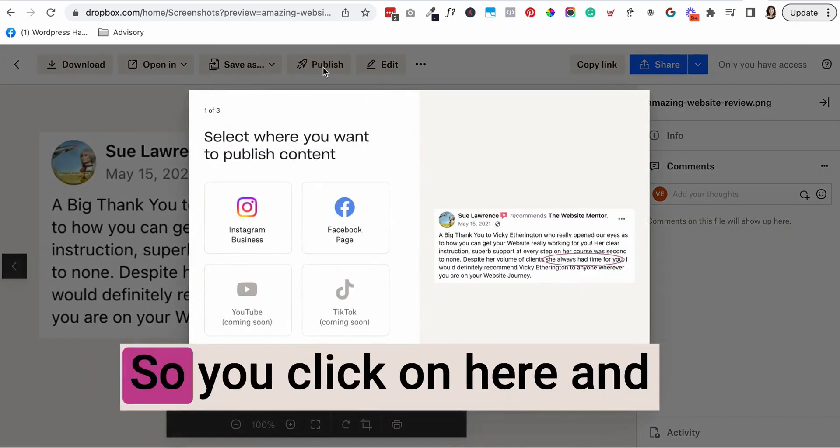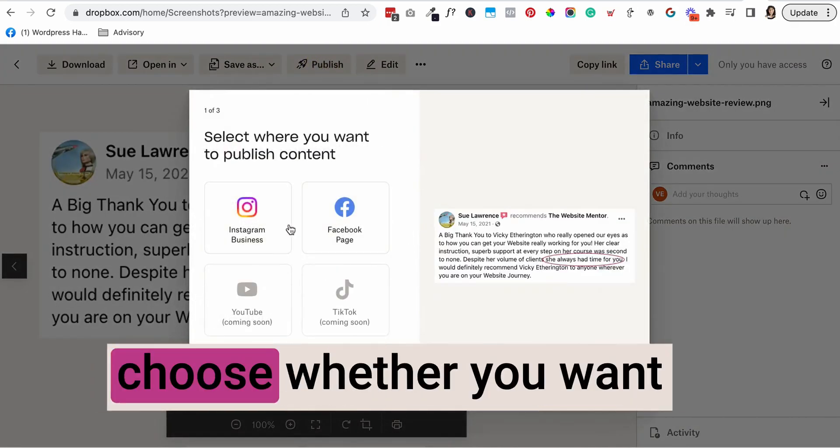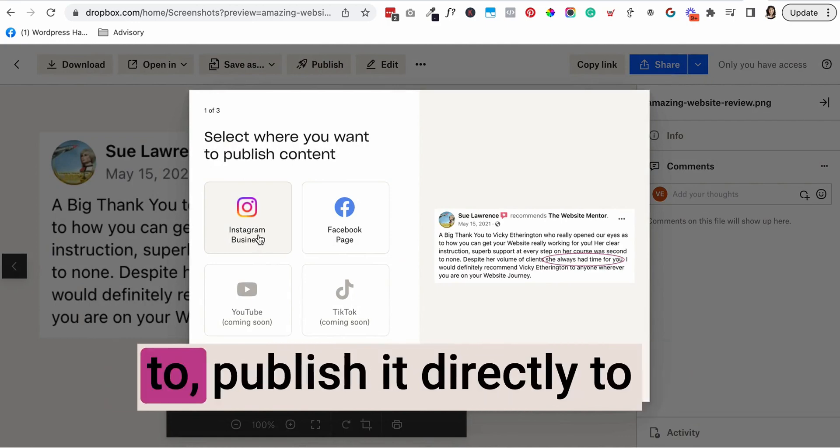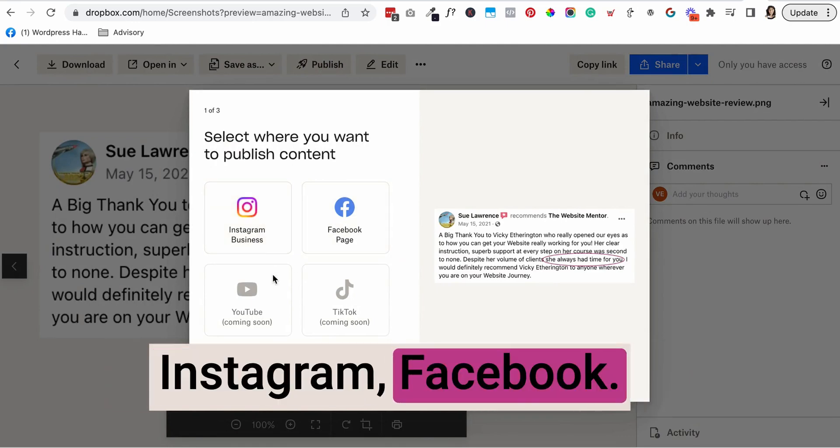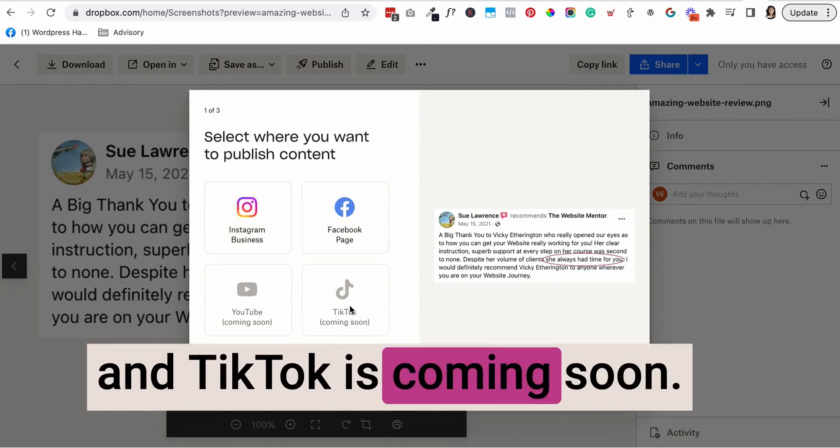So you click on here and you can choose whether you want to publish it directly to Instagram, Facebook. You can see that YouTube and TikTok is coming soon.